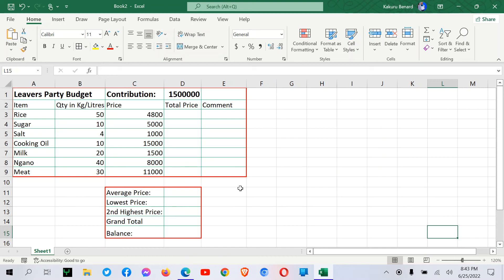Welcome to everyone. In today's Excel session, we are going to focus on HLOOKUP.